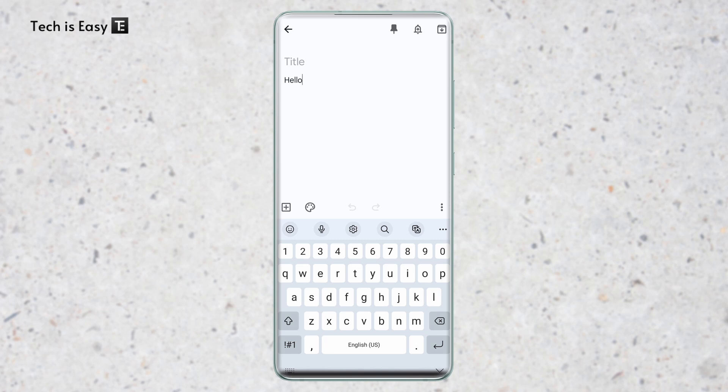And if you want to know some Gboard tricks, then check out this video over here. That's it for today. Goodbye.